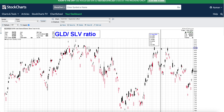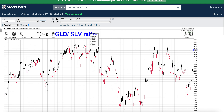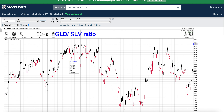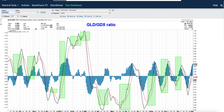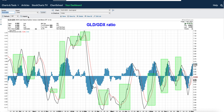Gold outperforming SLV means the risk appetite is going down, which means this is good for DUST and bad for GDX. This is the best signal ever.